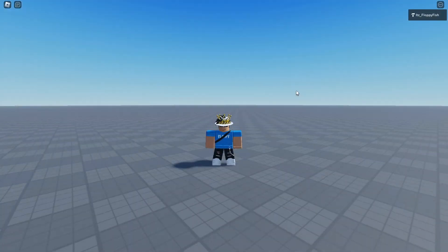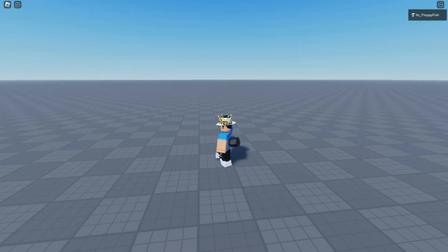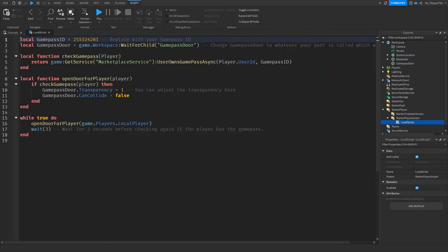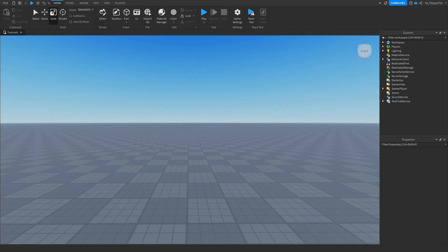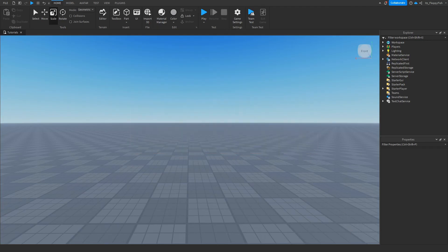Keep in mind: when you create a game pass you automatically own it, so if you join and the door is already open, the system is working correctly. If you want to verify, you can temporarily set the transparency to 0.5 to confirm. If you're lost, feel free to create a ticket in my Discord server and we'll help you out. If you enjoyed the video, please subscribe, turn on the notification bell, and like the video. Have a lovely rest of your day!